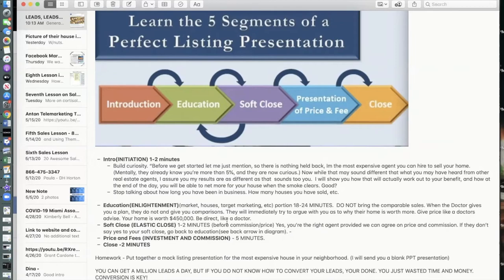Here's something that might sound counterintuitive: do not bring out all of your comparable sales right away. When the doctor gives you a plan, they do not give you comparisons. The reason is — if you bring out comparable sales immediately, the prospective client is going to argue with you about why their home is worth more. Give price like a doctor's advice: be direct. Your home is worth $450,000 — be the doctor.